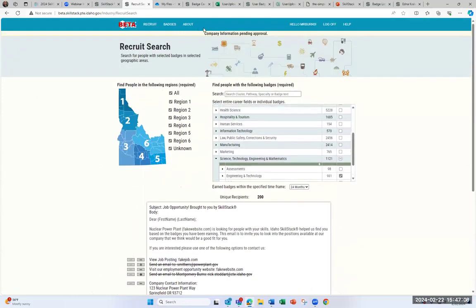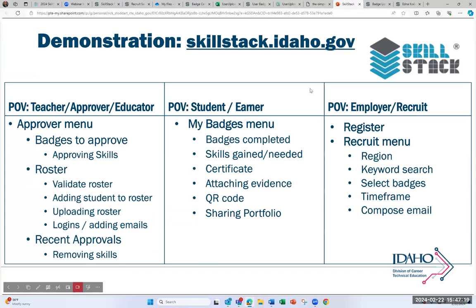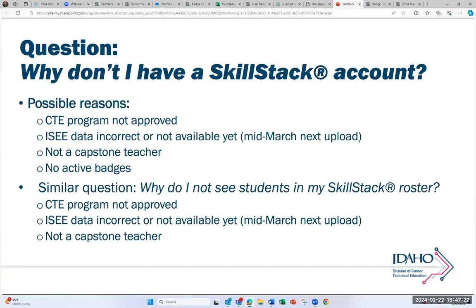Those are the different profile areas available in Skillstack. I'm going to go back into the slides now. One of the questions we often get is: why don't I have a Skillstack account? Some possible reasons, looking at the IC data, are either the CTE program has not been approved yet, or the data in the IC upload is incorrect or not input correctly — so it's not identifying someone as a capstone teacher.